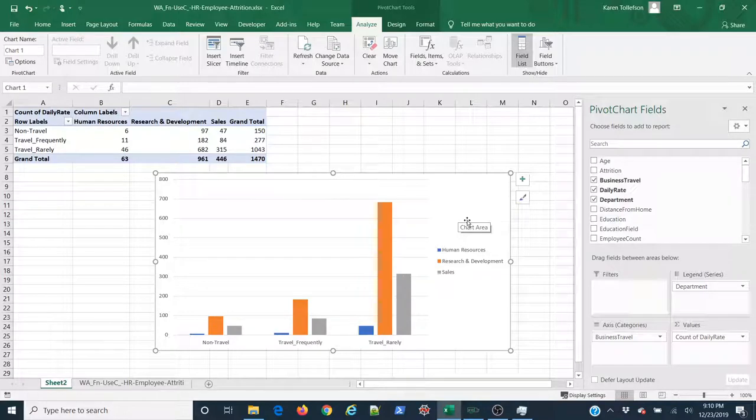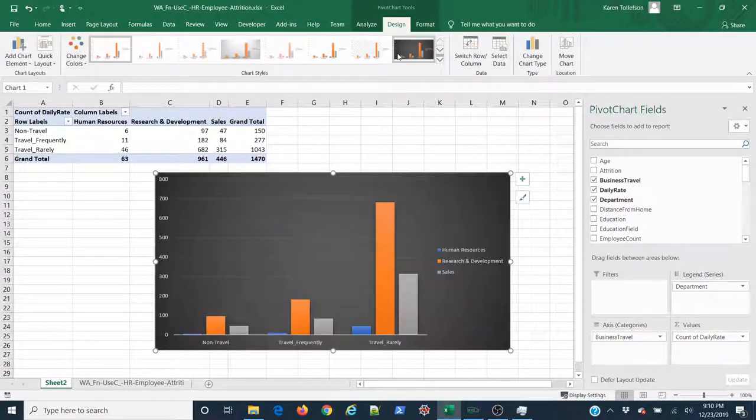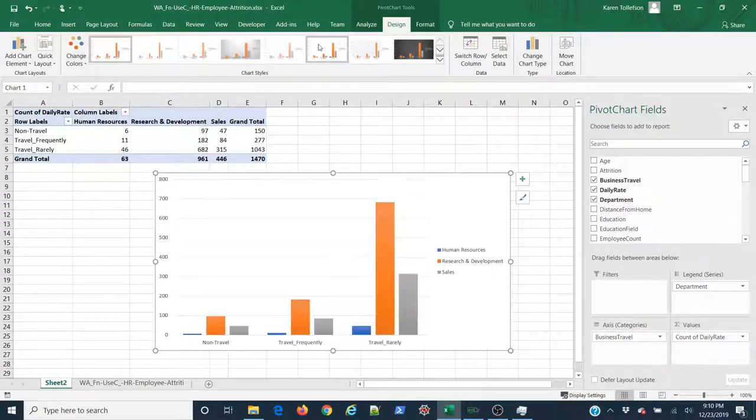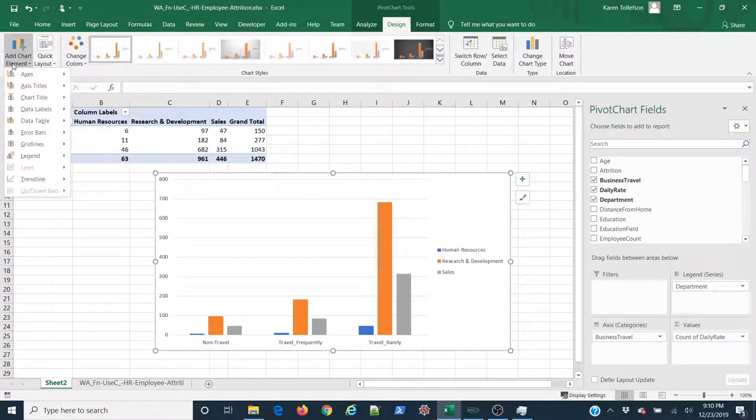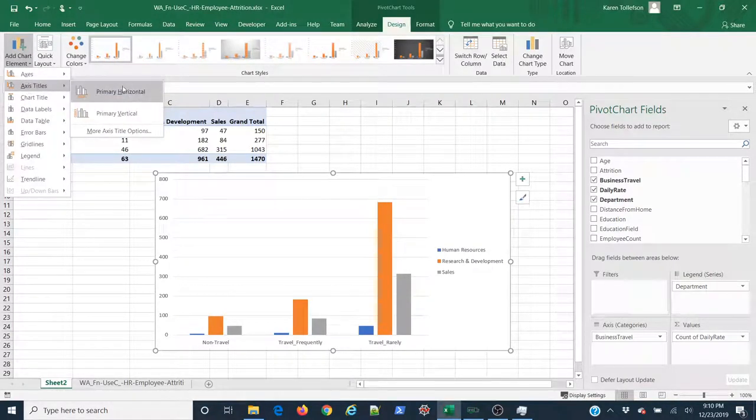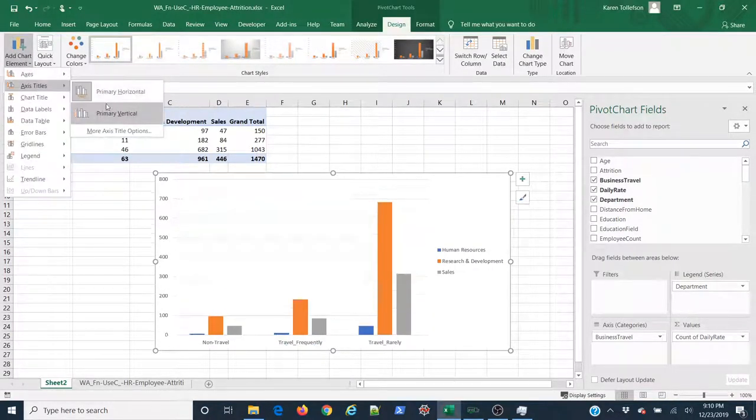And if I want to further design or change the way it looks, I can come up to the design tab here, select different appearances for it, or come up to add chart layouts to do things like adding axis titles or other elements.